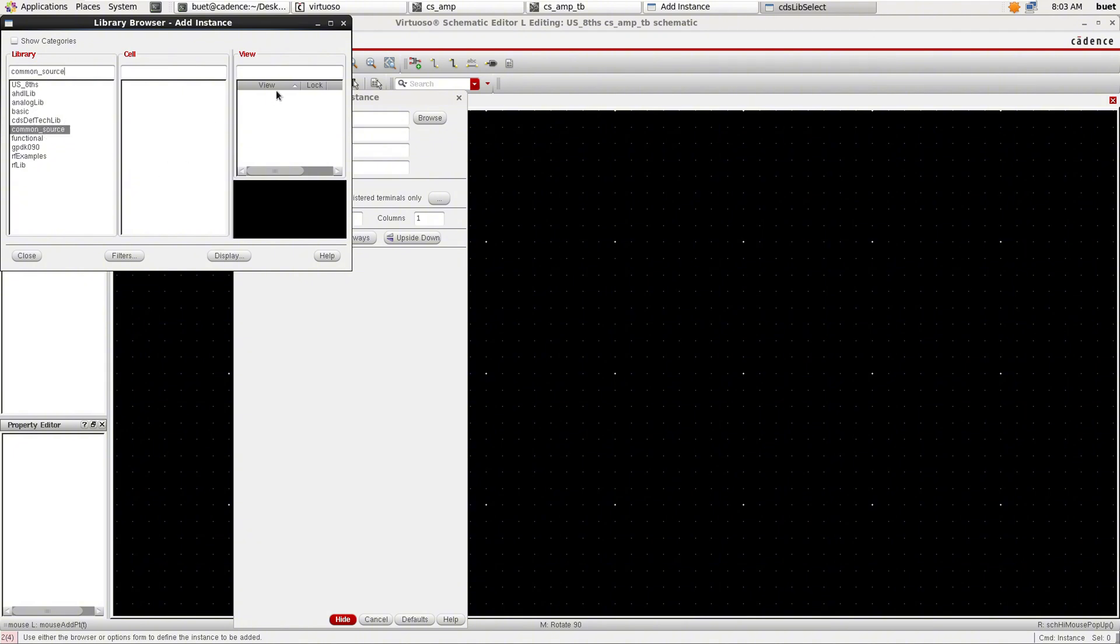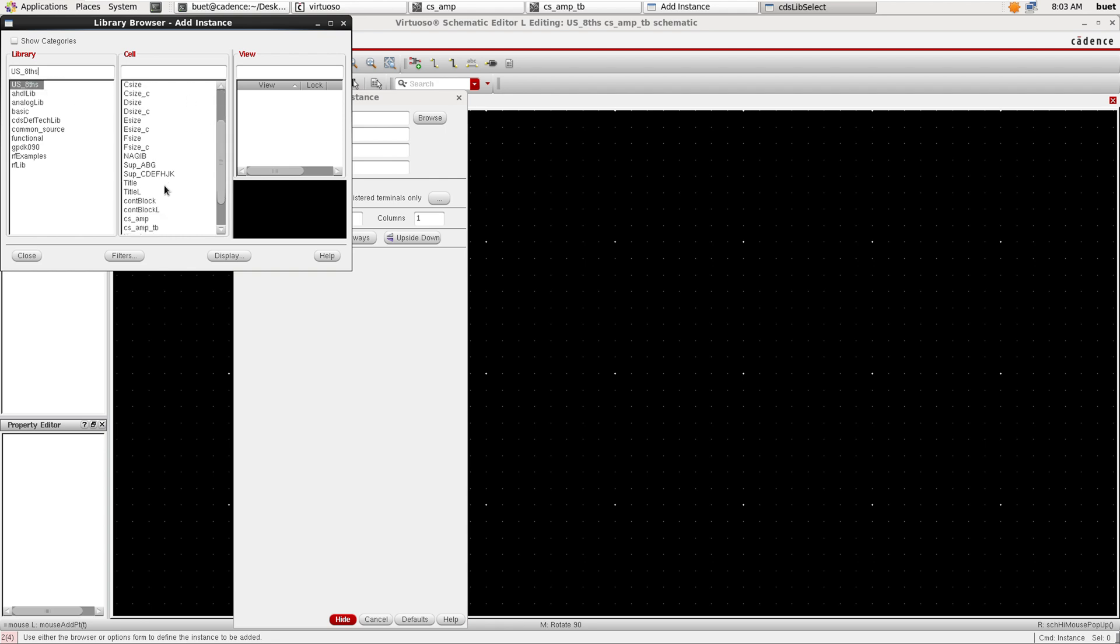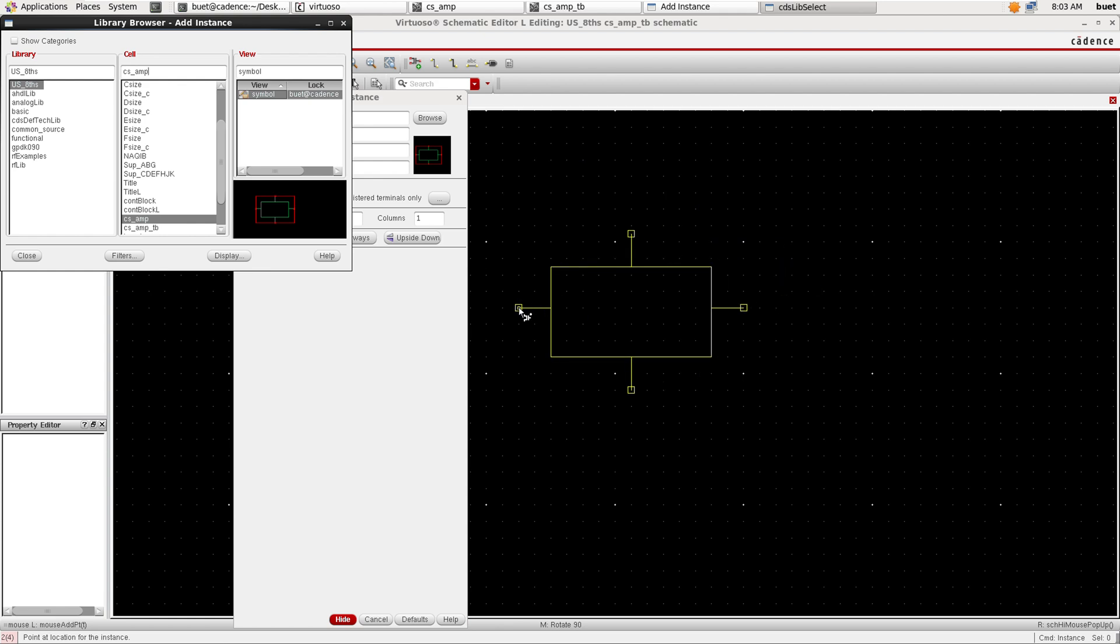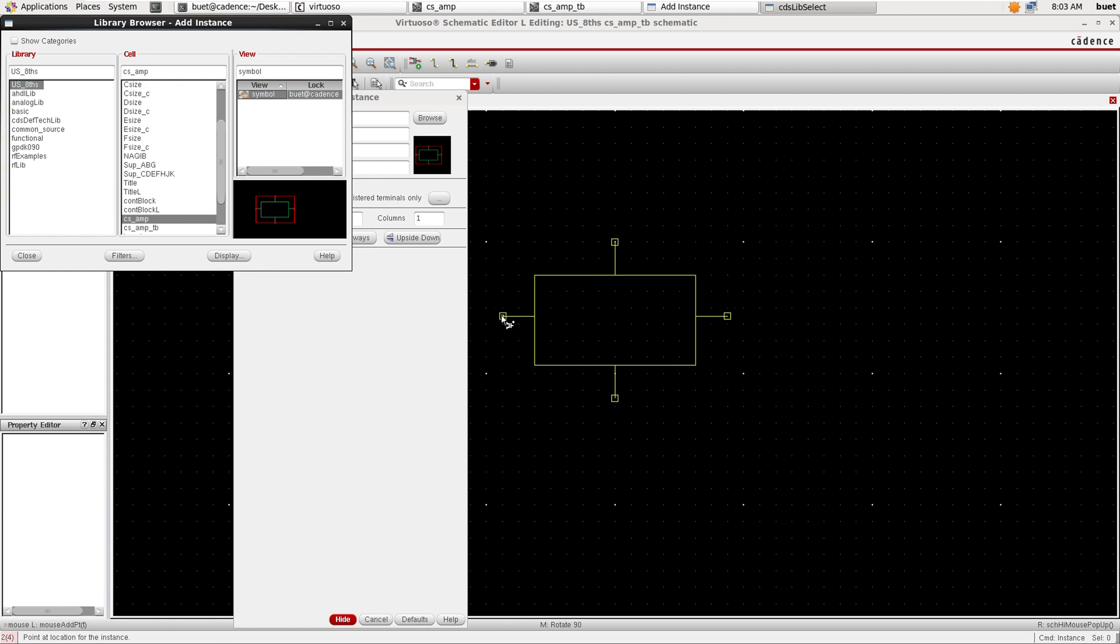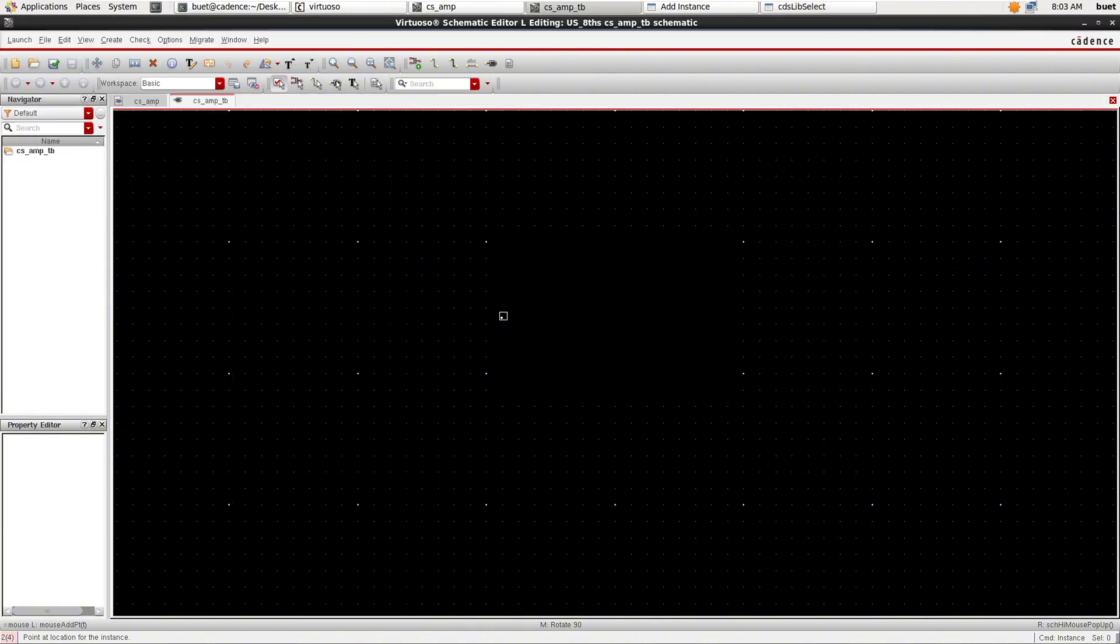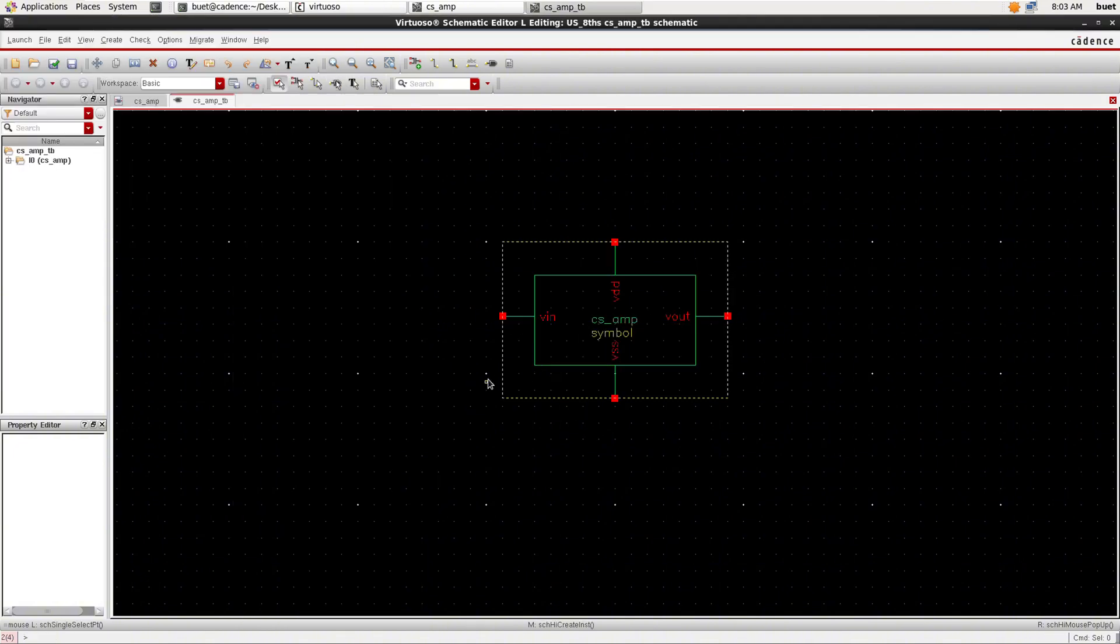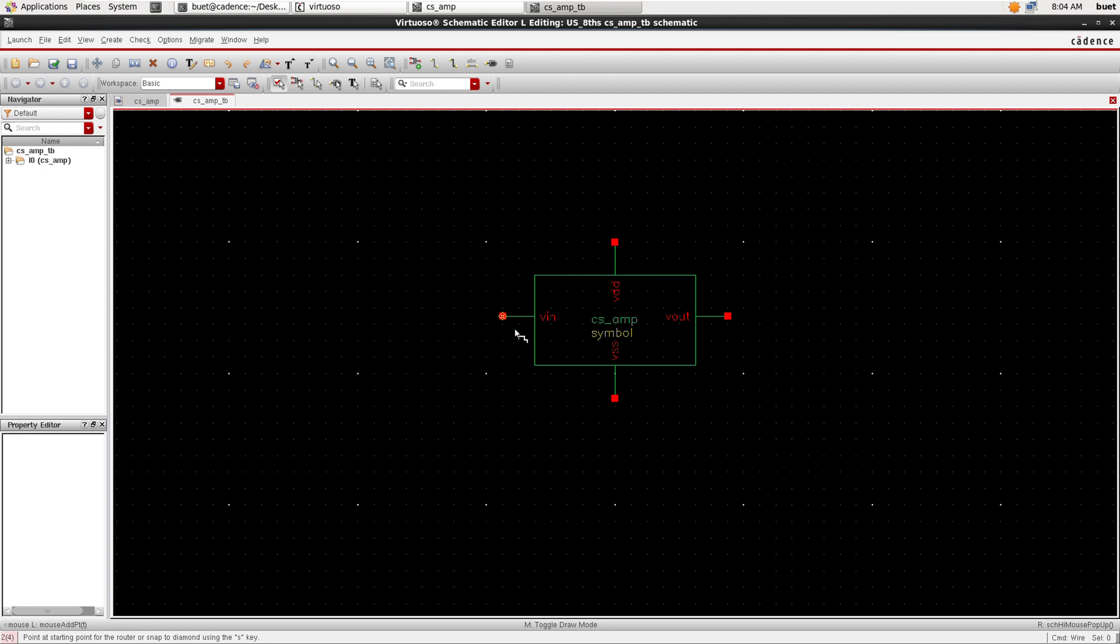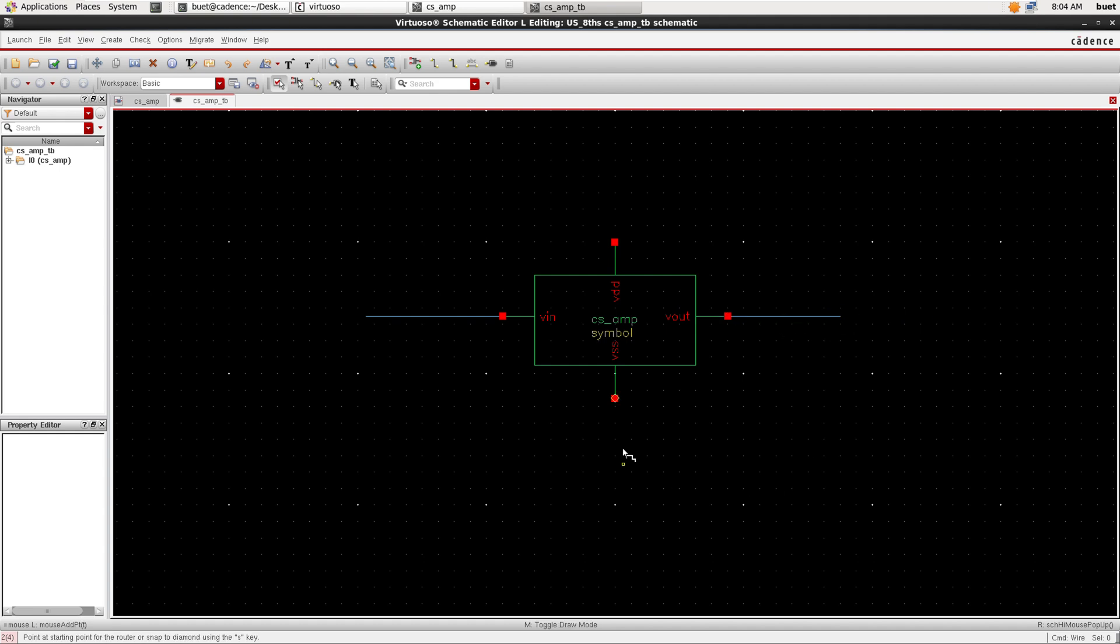CS amplifier, place it on the editor. Extend the wires to connect the source and the pins.